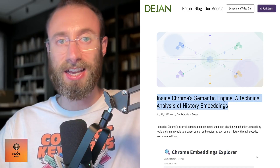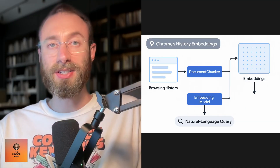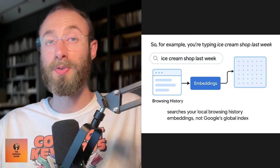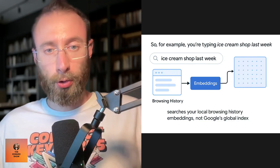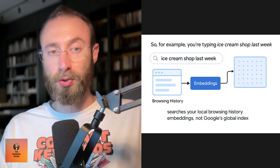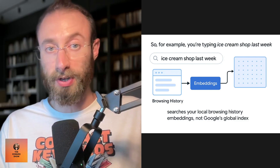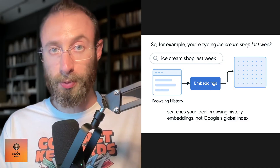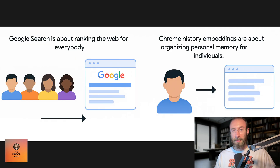After reading that I looked at the actual article and want to explain it a bit more. Chrome's history embeddings are designed for your personal browsing history — the goal isn't to search the web, it's to help you rediscover what you've already seen, even if you don't remember exact keywords or titles. For example, typing 'ice cream shop last week' searches your local browsing history embeddings, not Google's global index. Chrome's embedding system processes pages on your device and stores embeddings in your history database. Chrome can take advantage of local context that Google search never sees: which sites you visited, how you structured your browsing session, your accessibility tree and DOM structure. Google search is about ranking the web for everybody; Chrome history embeddings are about organizing personal memory for individuals.